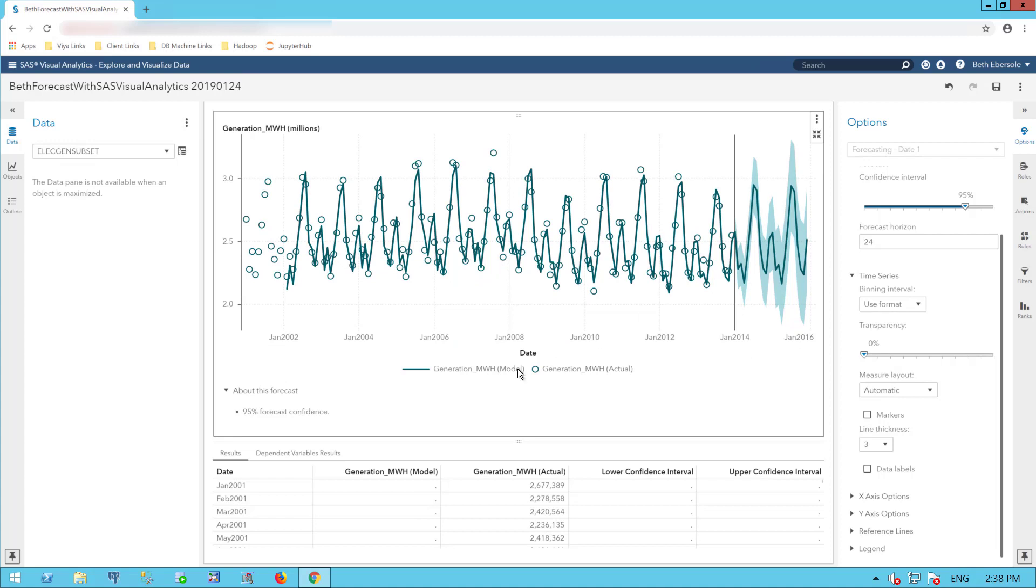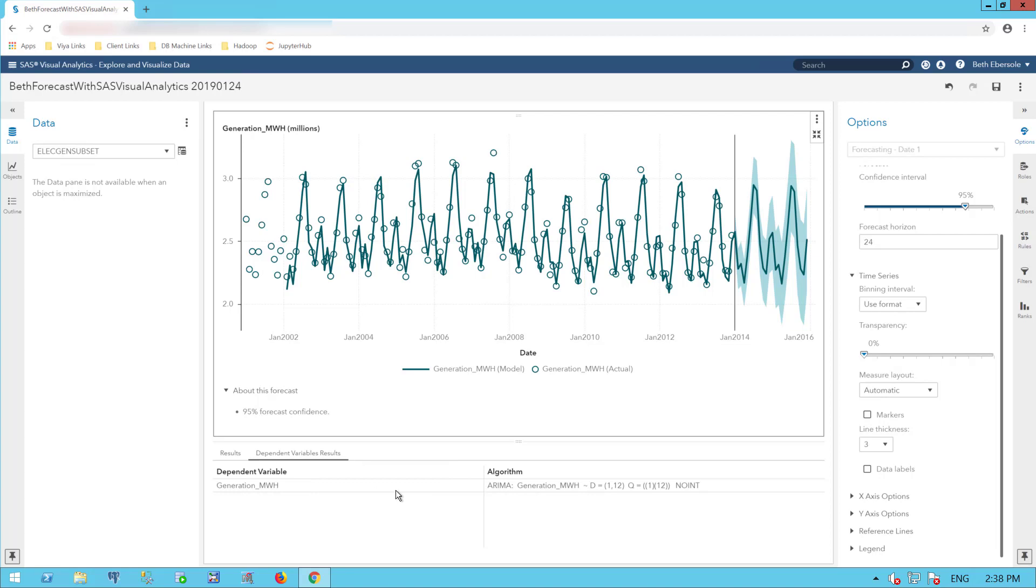I'll expand here to see my results. Now I have a spreadsheet and I can look at what algorithm was used. I see my dependent variable is the generation of electricity and the algorithm used was ARIMA. And I can see the actual ARIMA that was used here.